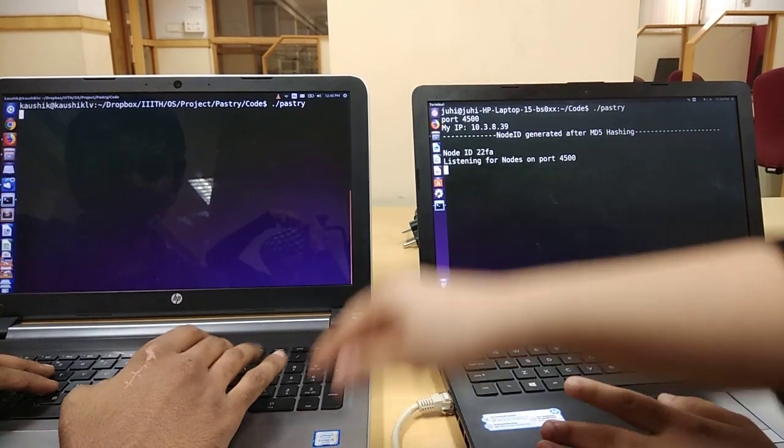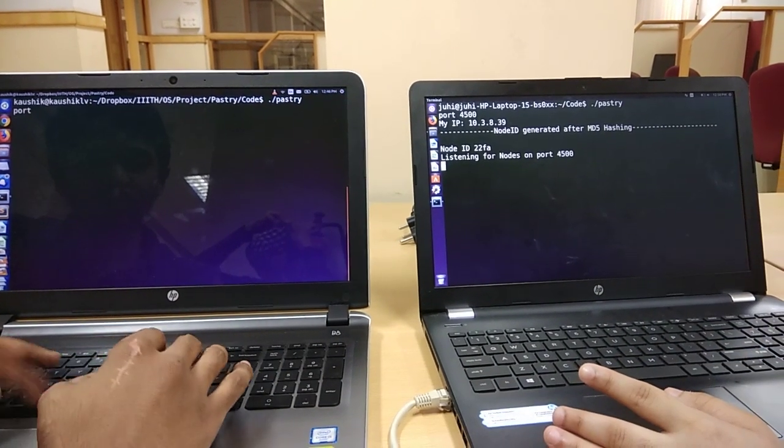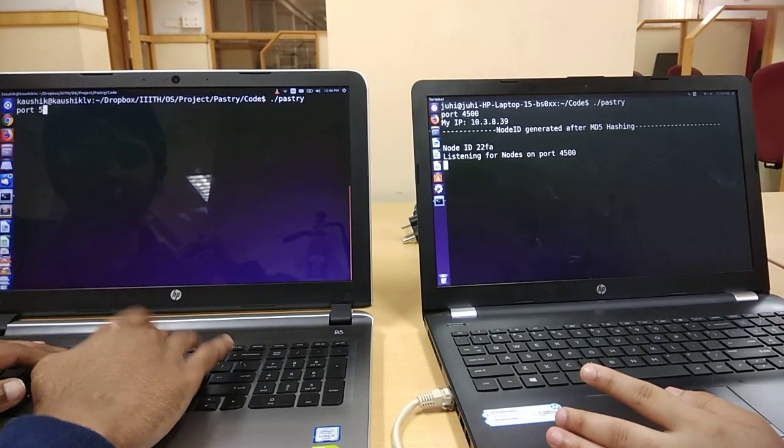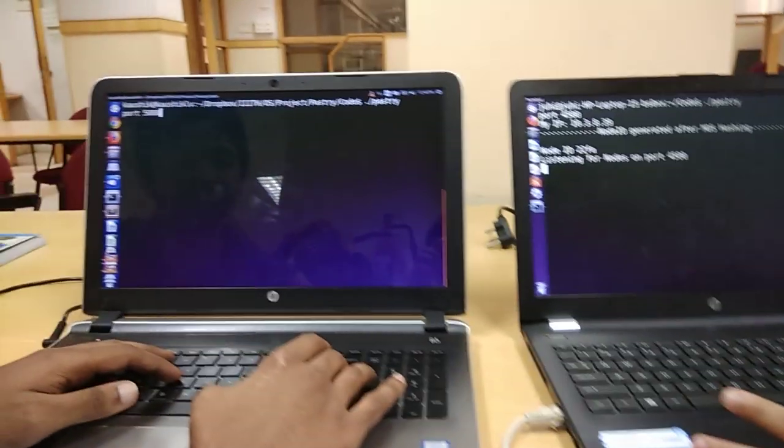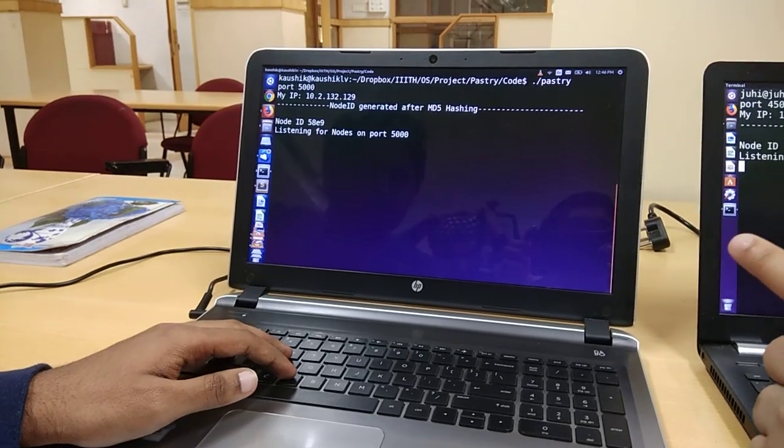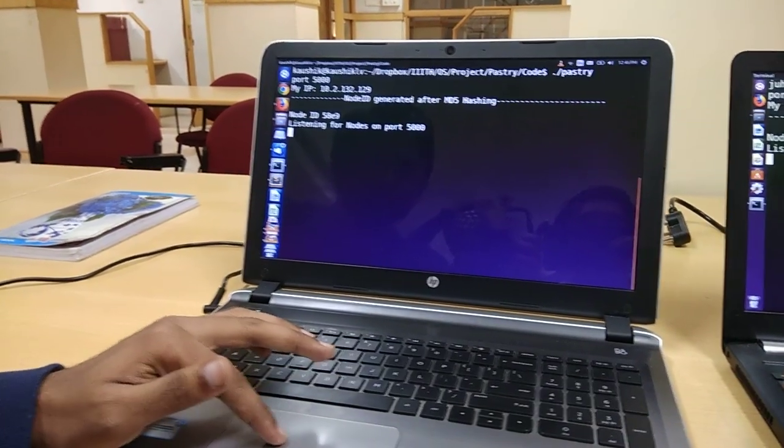Now Kaushik is invoking another node on his terminal with a port number of 5000. It has the node ID of 58E9.